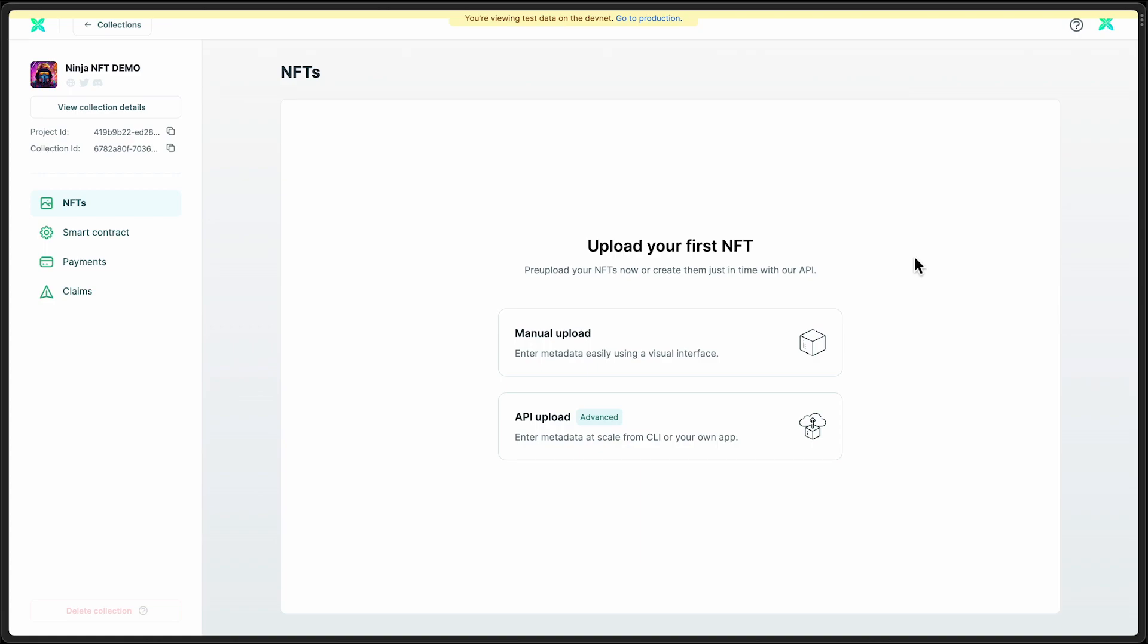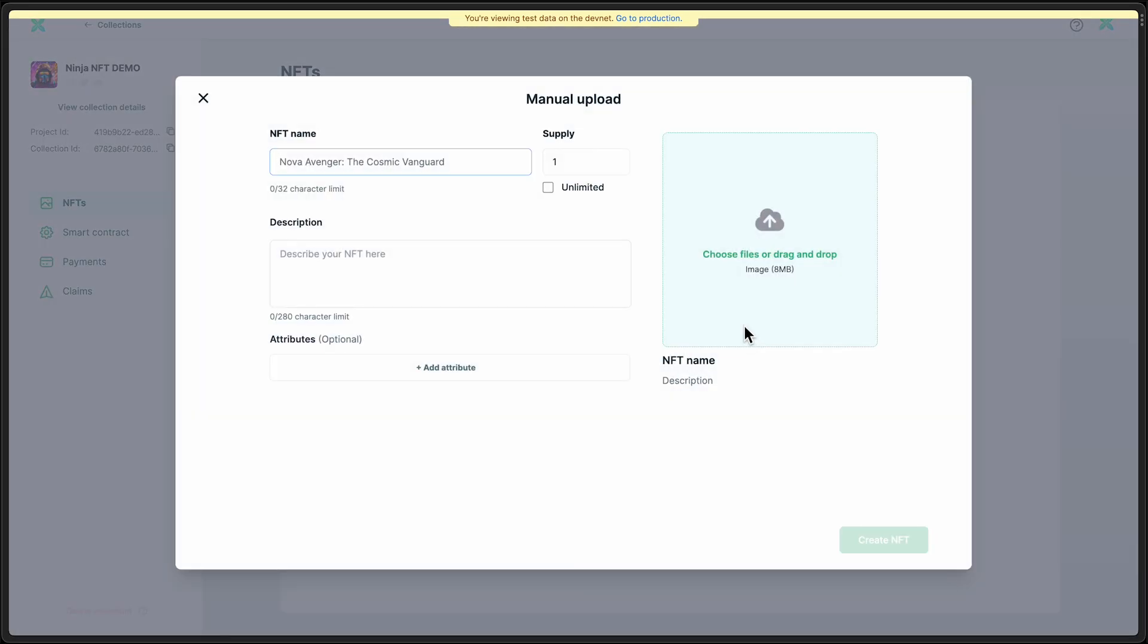So with that step done, now we just want to configure some NFTs to actually be minted. So we'll select this manual upload process. And what this means is we can do it right here in the UI. You can also use our REST API to do all of this as well, but we'll go the no-code route today.